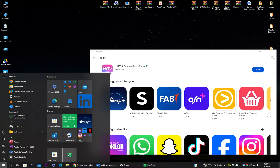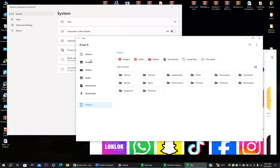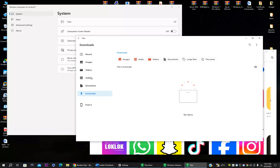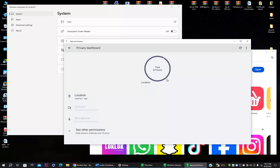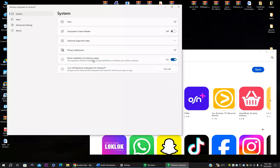Inside the Android subsystem settings, under System you have Files — click it to access folders on the virtual device, like a mobile file explorer. You also have Subsystem Screen Reader options. Under diagnostics you can toggle diagnostic data on or off. In the Privacy Dashboard you can set up permissions and block or unblock malicious apps.